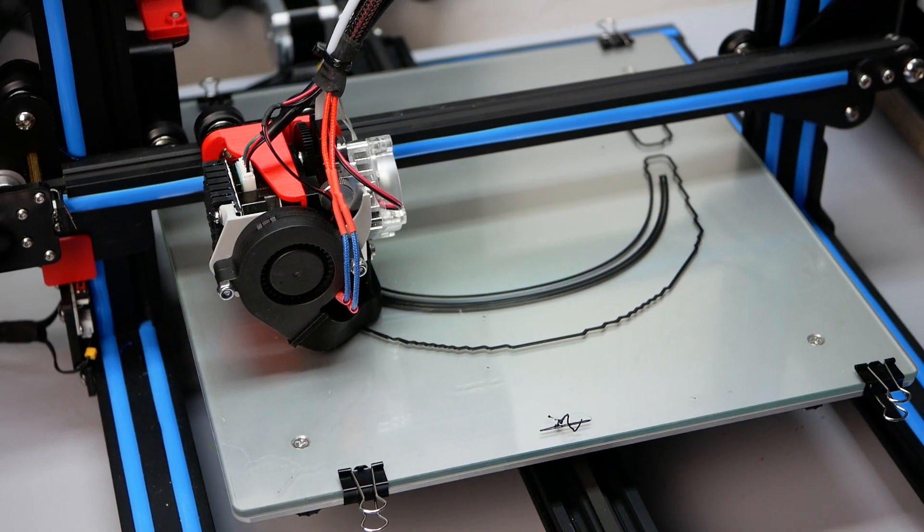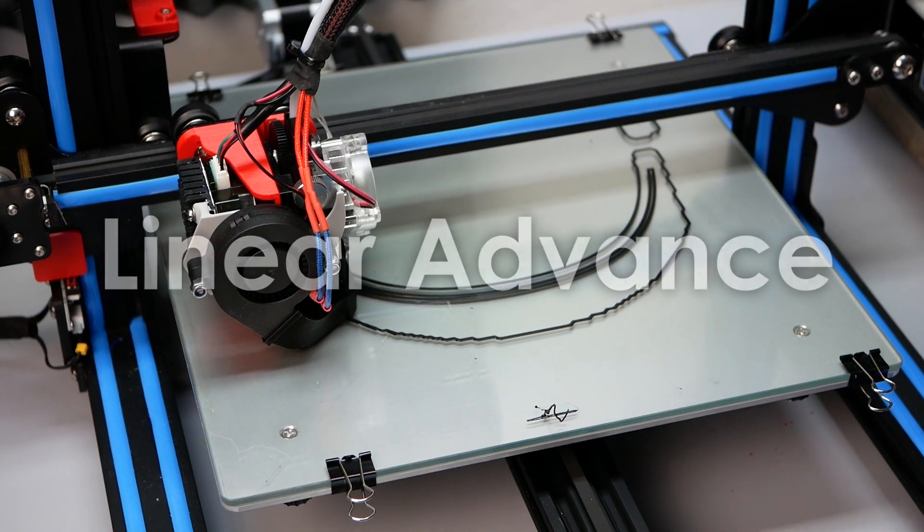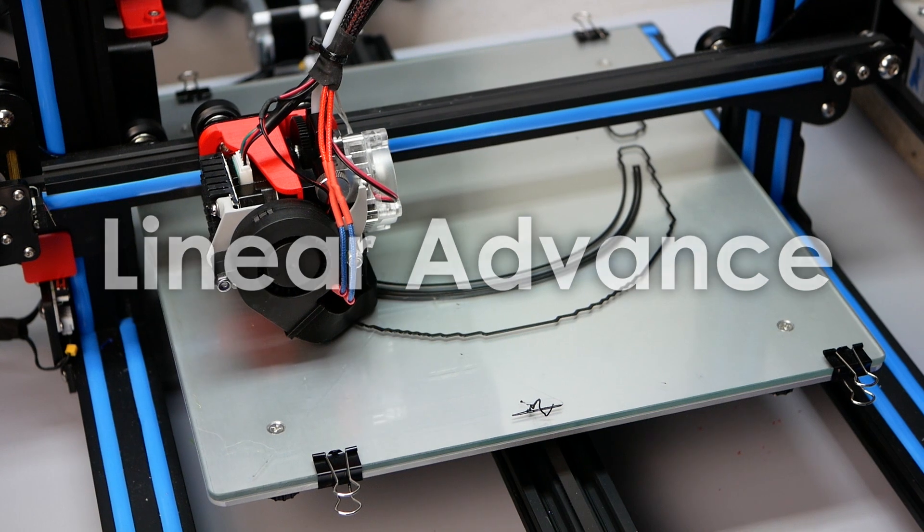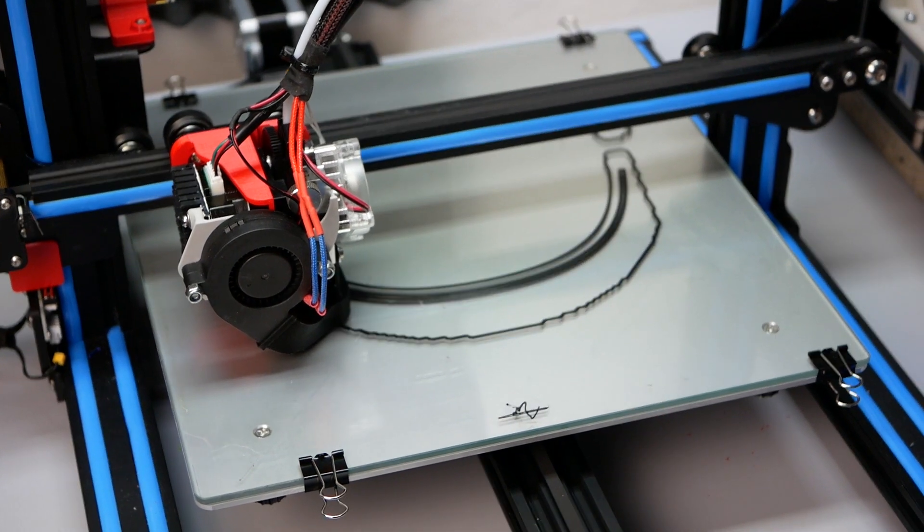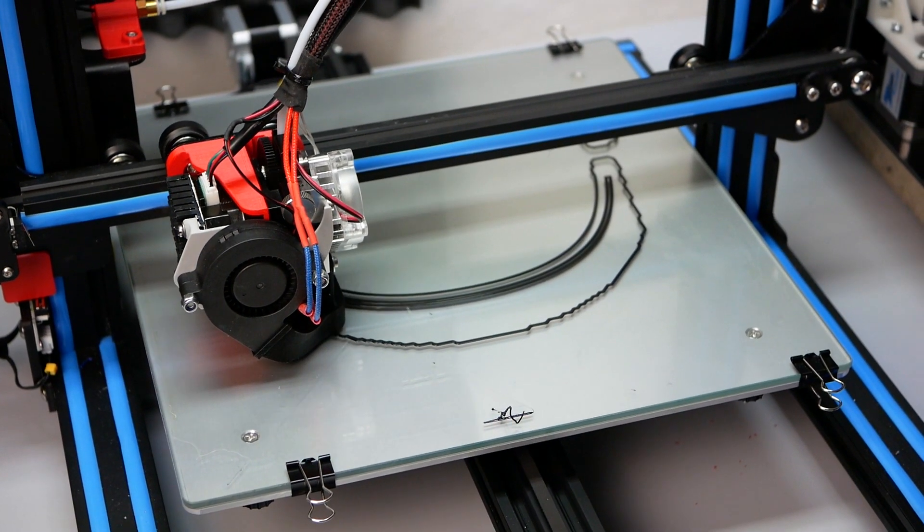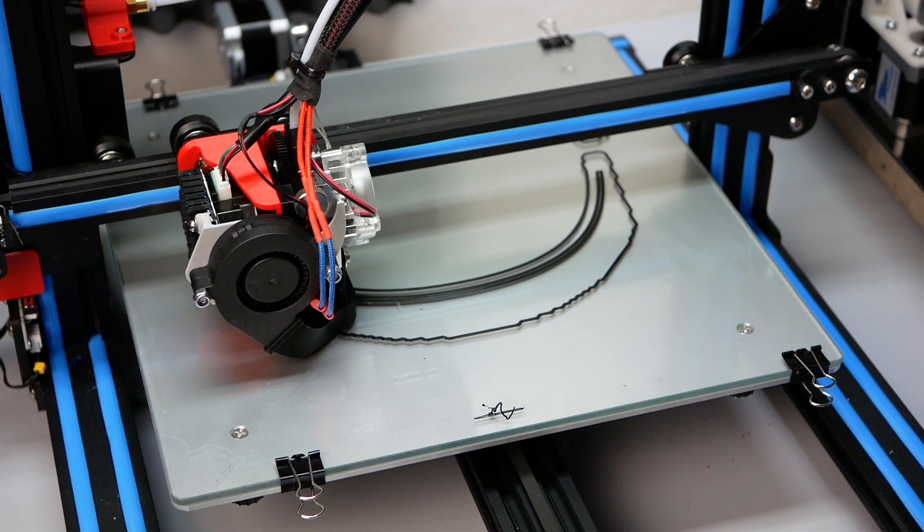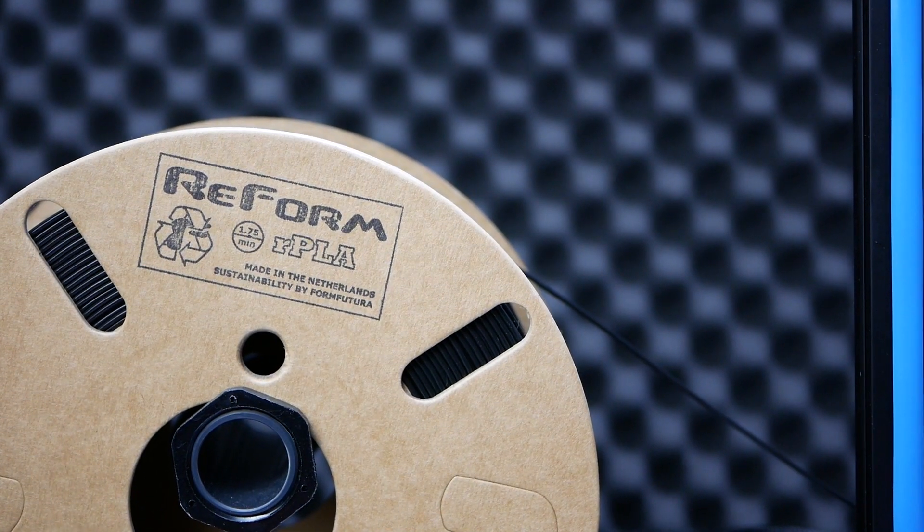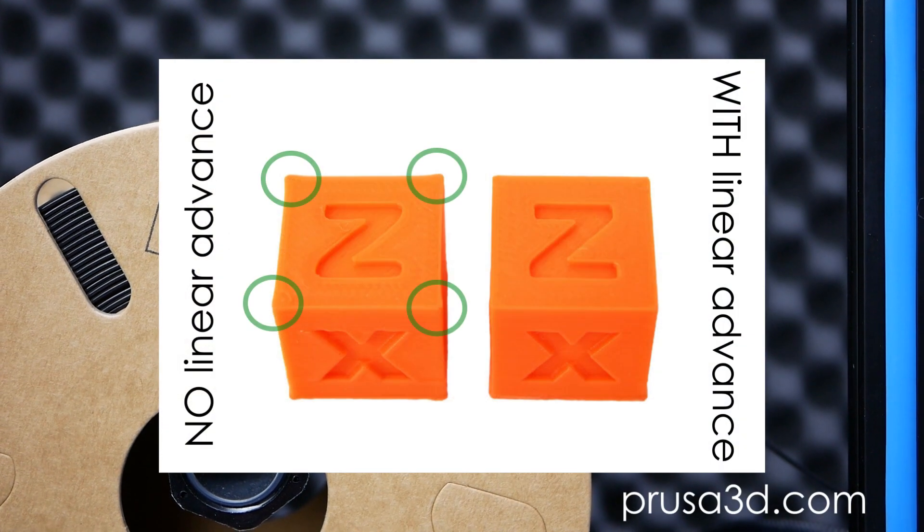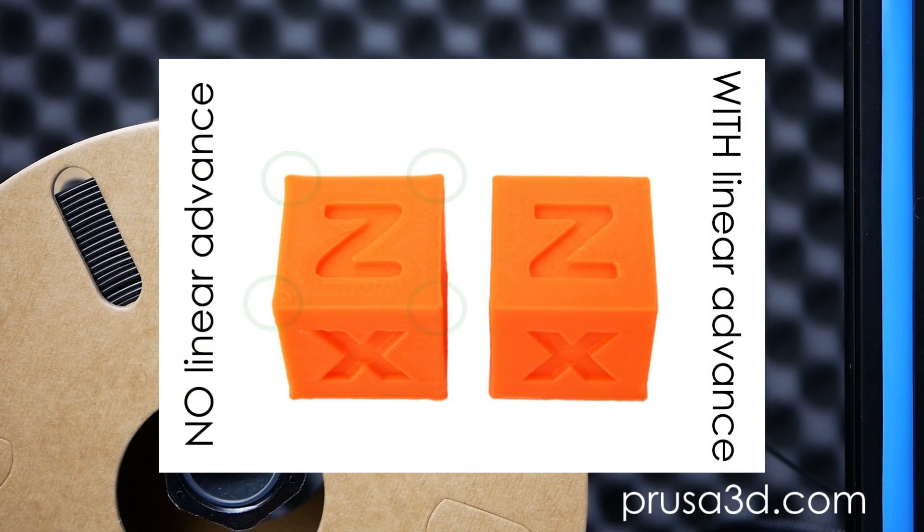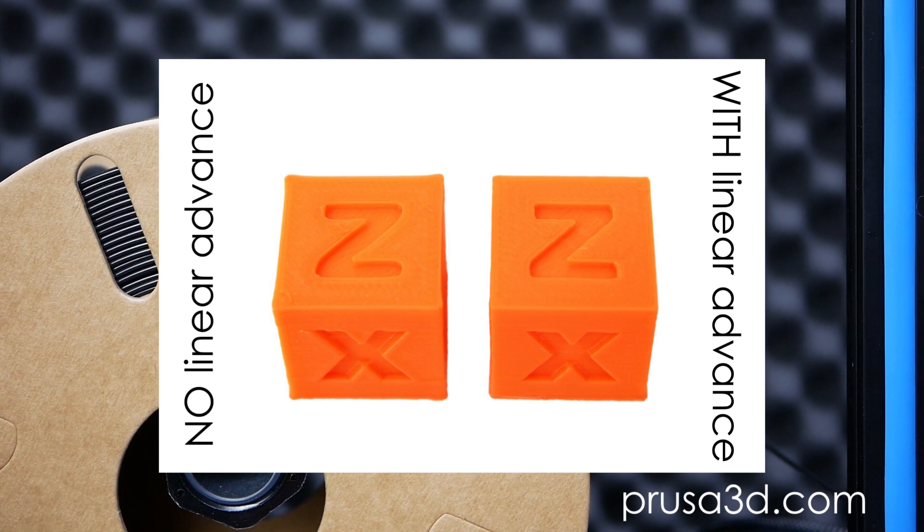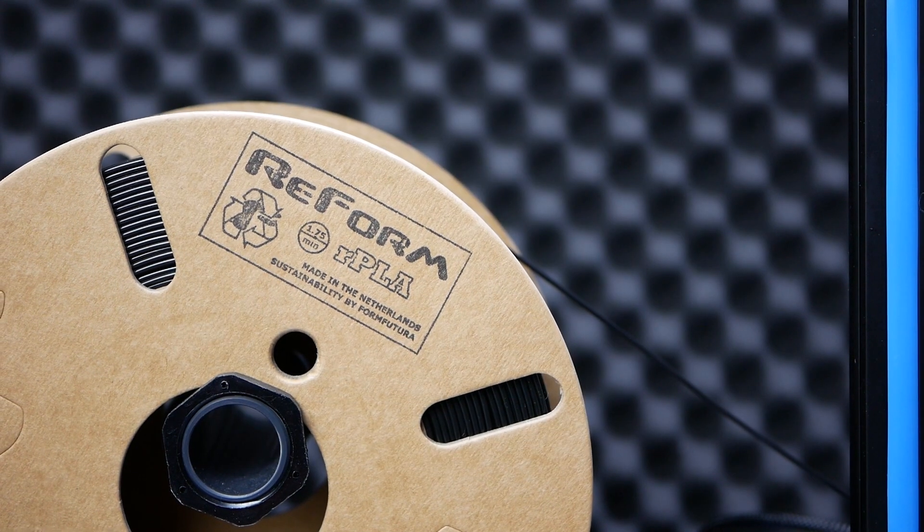The other nice feature which I still play around with is linear advance. This changes the algorithm that is used to determine how much material needs to be extruded so that it's not proportional anymore to the movement speed. If you have set this up properly, you can get rid of the over-extrusions you often see in the corners of your part. If you'd like to see a separate video on that, please let me know.